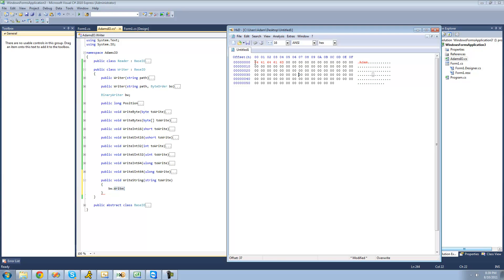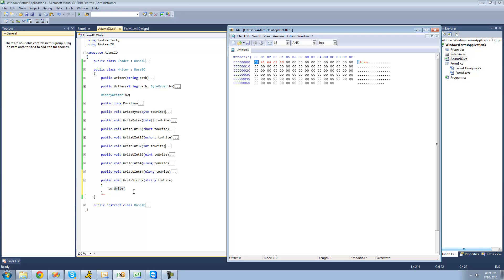When it goes to read it, it would read 0, 4 and know to read 4 characters to get the string. We don't need to do that because in our reader class we have to specify how long the string is, so we don't need to write the length of the string before — that'll just make it all messed up. What we're going to have to do is convert the string into a character array and write it as a character array.